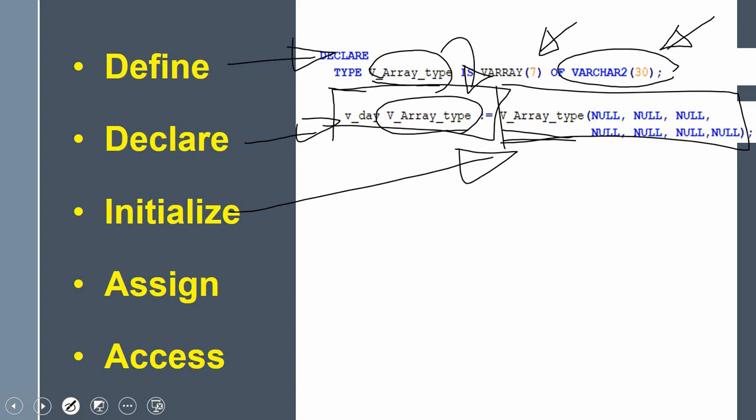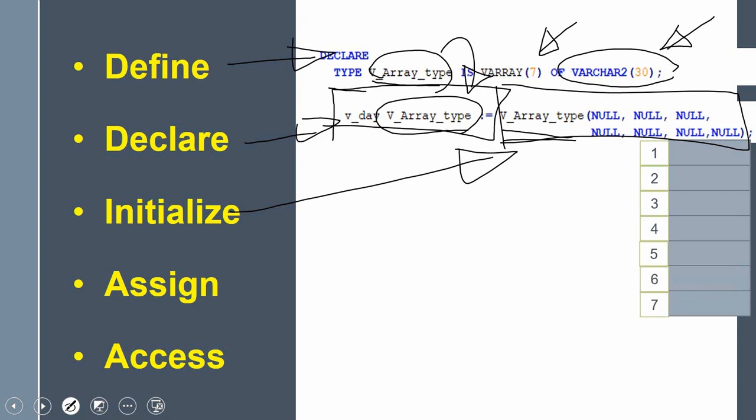One key thing to keep in mind is that at the time of initialization, Oracle automatically allocates memory for the elements. If you initialize all seven elements, memory for all seven is allocated. You can initialize with null values or with your own values. There are other ways of initialization we will see later, but the important point is that we are both declaring and initializing.